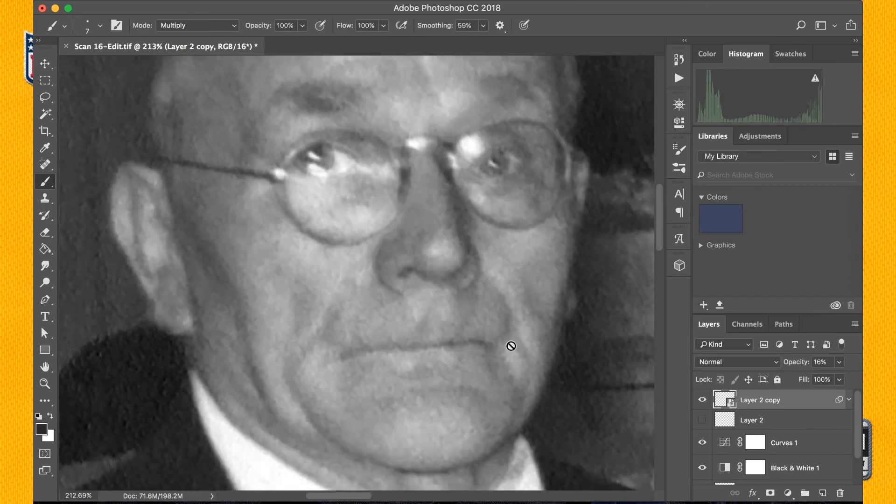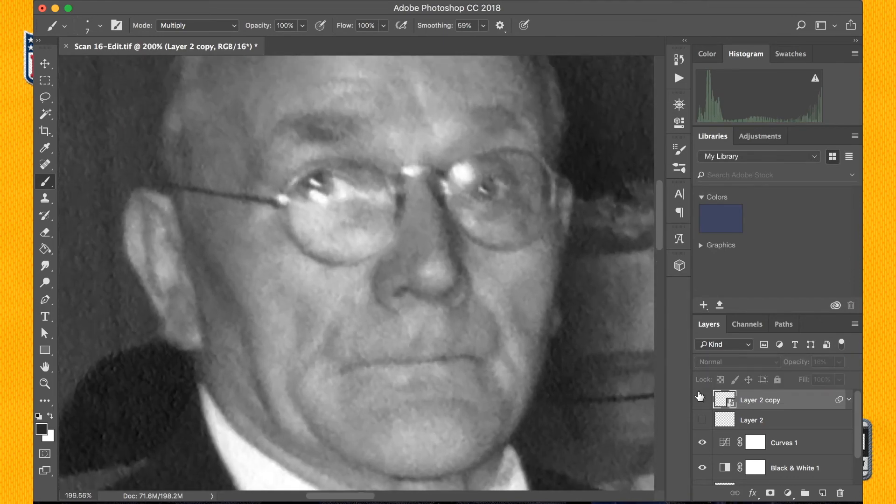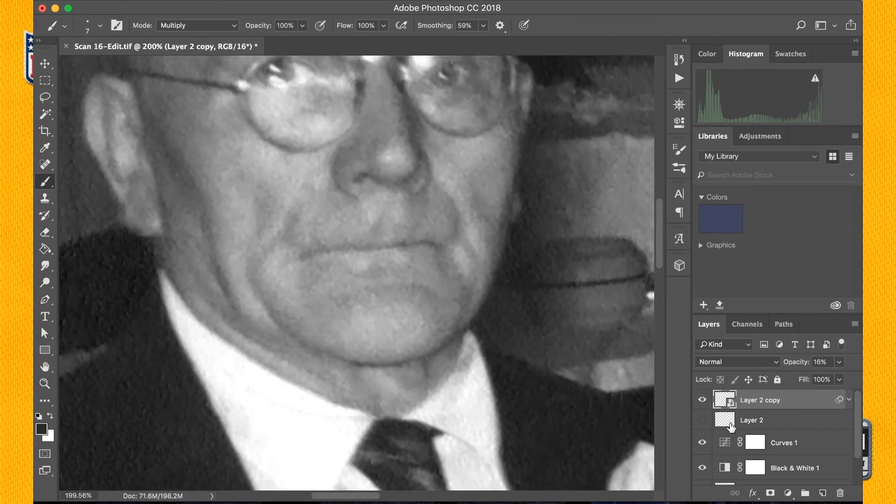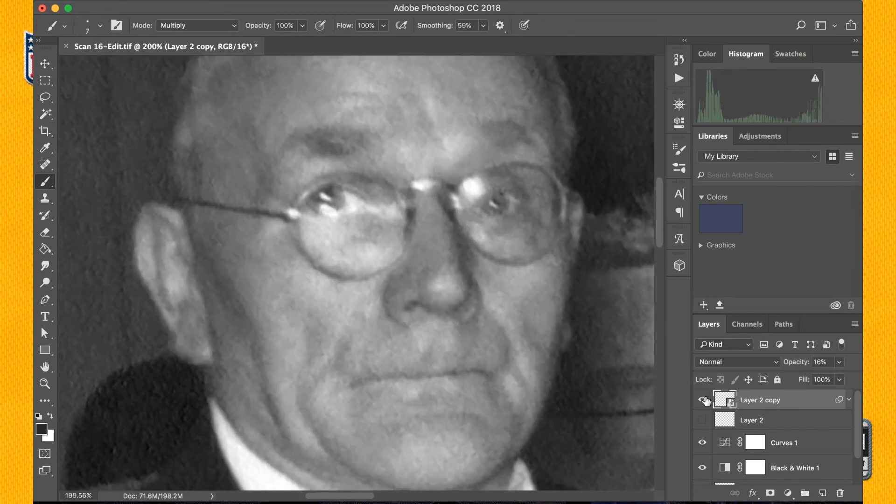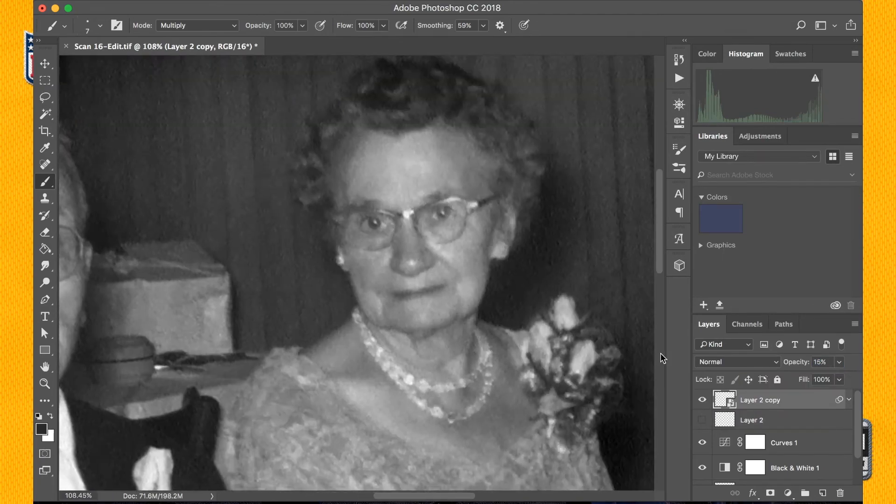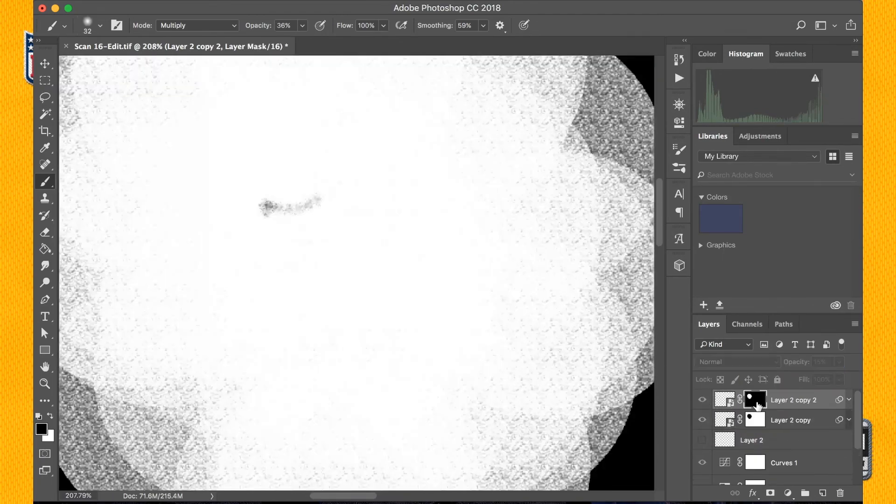Then I took the layer and gave it a very small blur just so it once again blends in more with the photo and doesn't seem as crisp, but I still of course wanted to keep that sharpness to it.